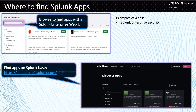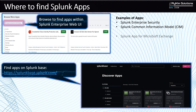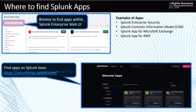Some examples of apps include Splunk Enterprise Security, which is an app you can use for Security Information and Event Management. There's also the Splunk Common Information Model app — when you have Enterprise Security, you need the CIM app as well, because it's used to normalize data from different sources to a common standard so that Enterprise Security dashboards can use it. Other examples include the Splunk App for Microsoft Exchange, Splunk App for AWS, and Splunk DB Connect.